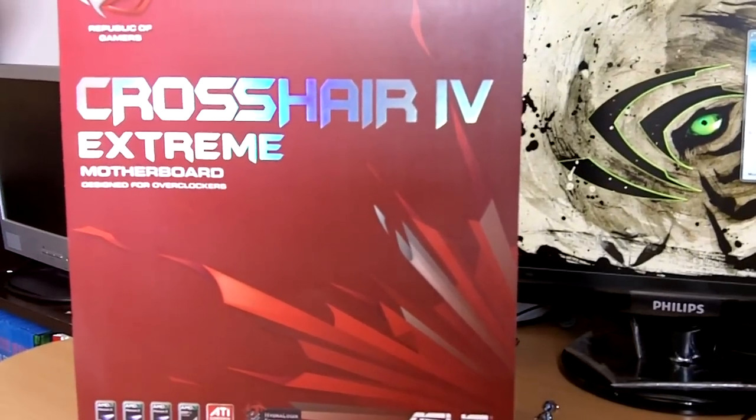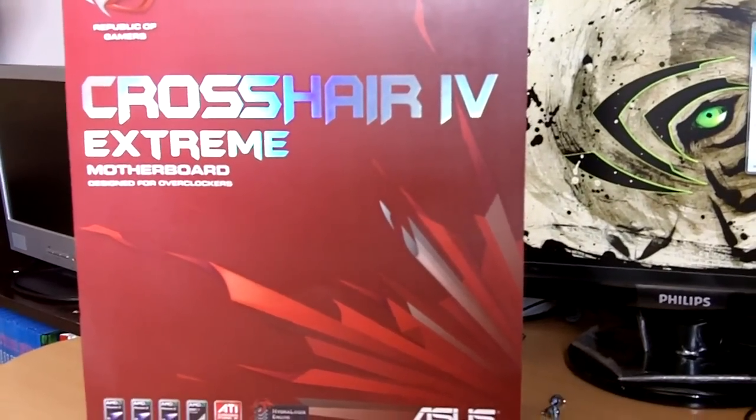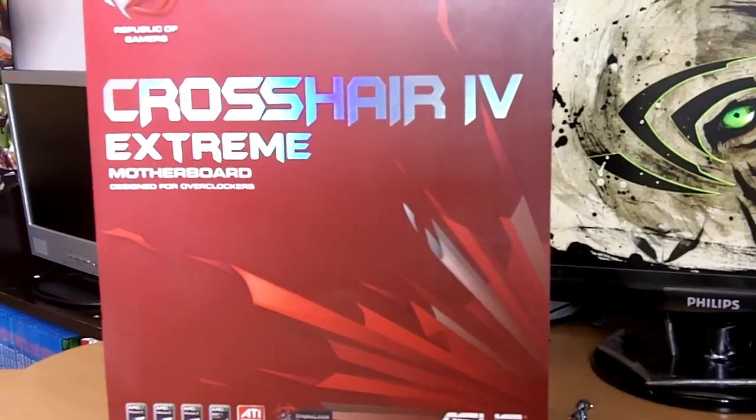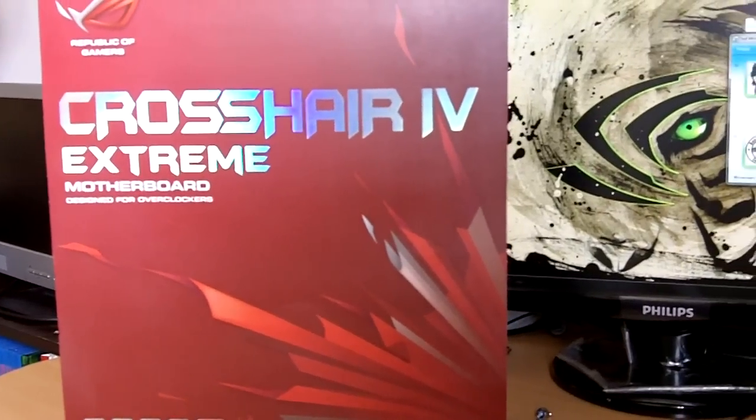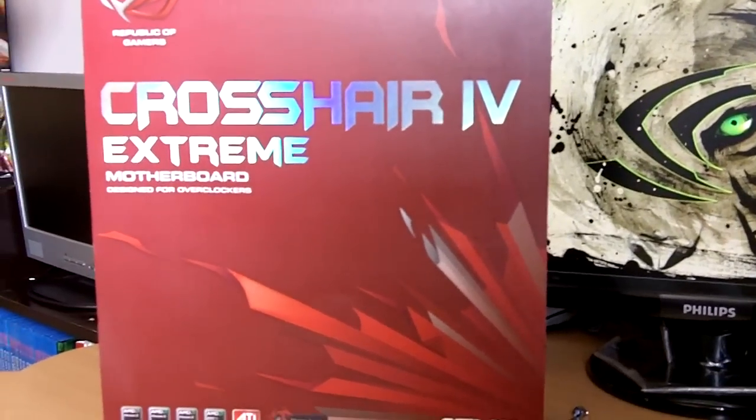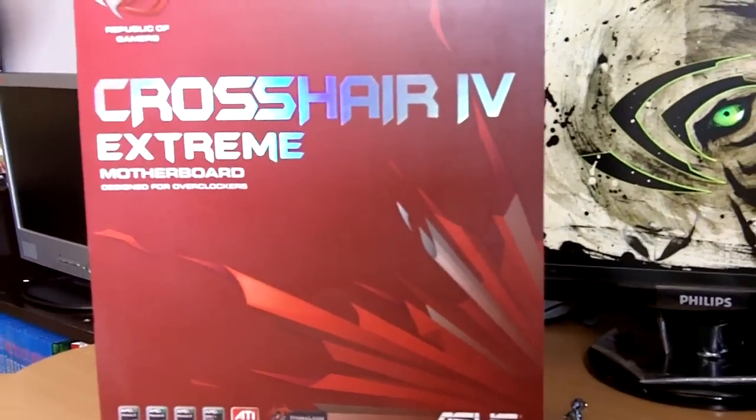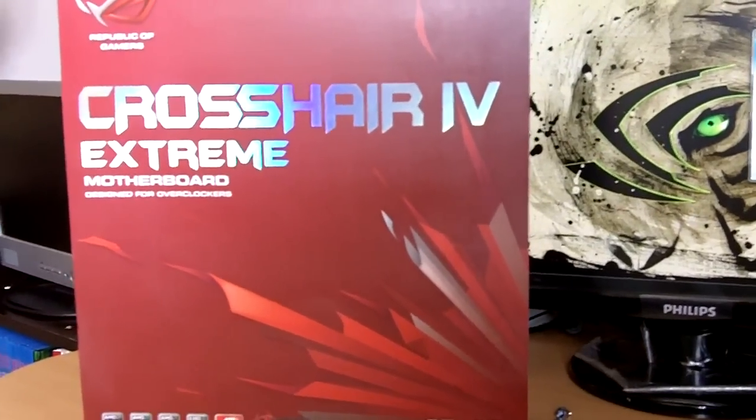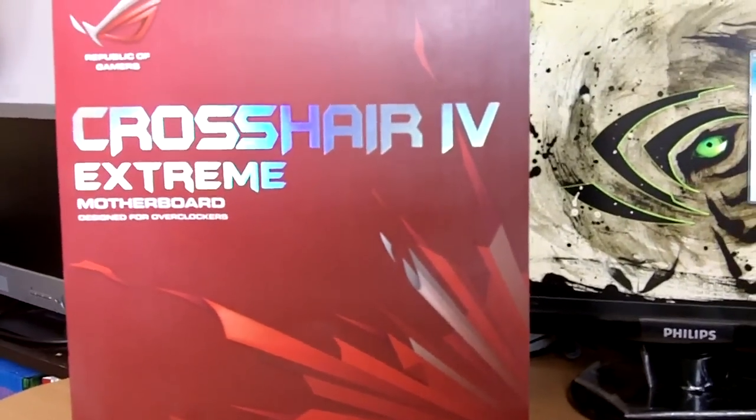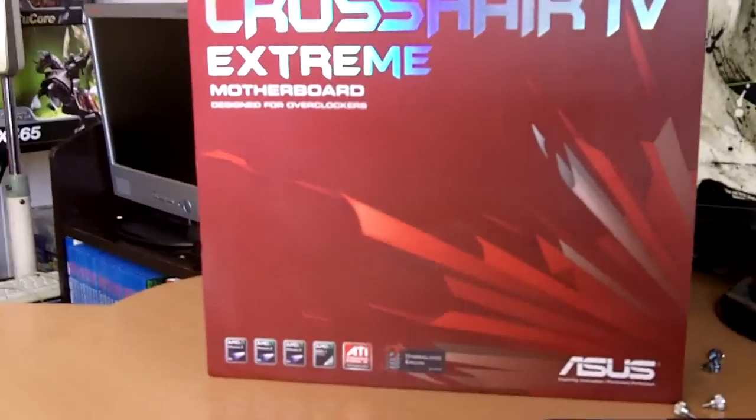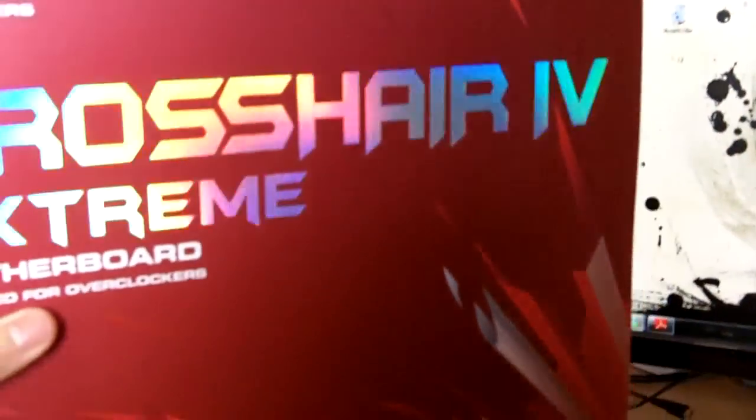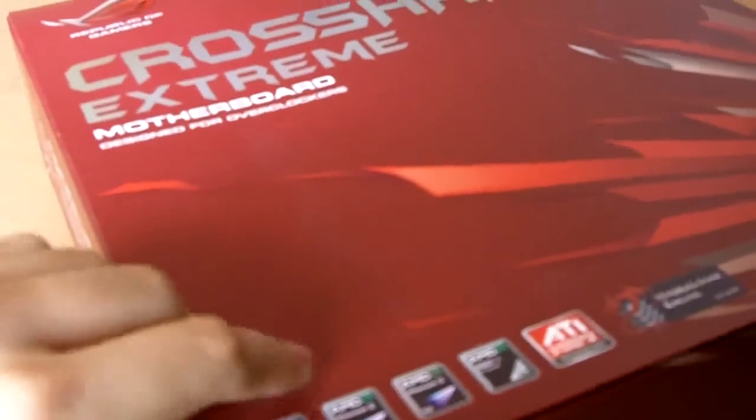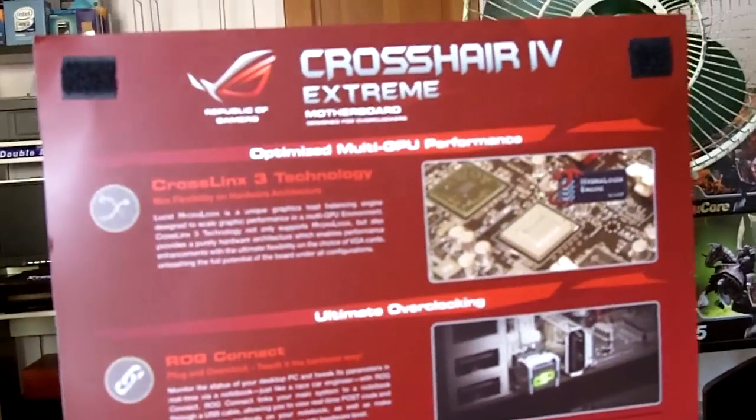This is the first Crosshair IV Extreme motherboard that's arrived in Singapore and let's have the first unboxing video on YouTube as well, exclusive to you the viewers of Tech Geek SG. This is Bob unboxing the Republic of Gamers Crosshair IV Extreme motherboard from ASUS. The actual embargo release date is on the 20th of September, so there won't be any benchmarks yet because it's still on embargo.